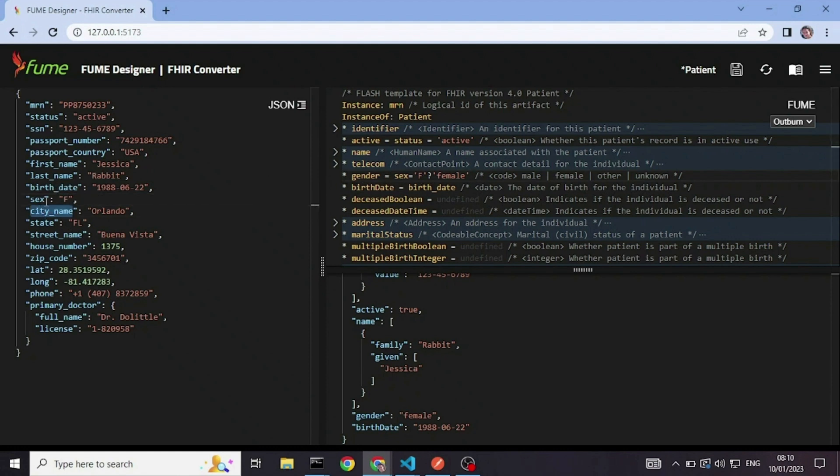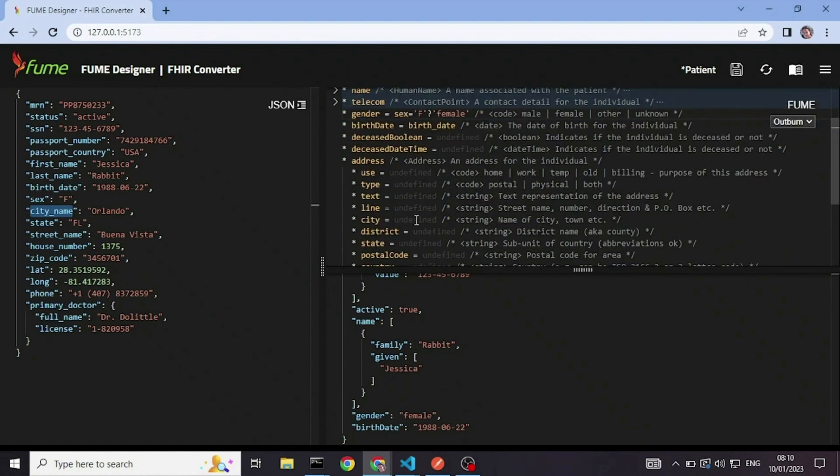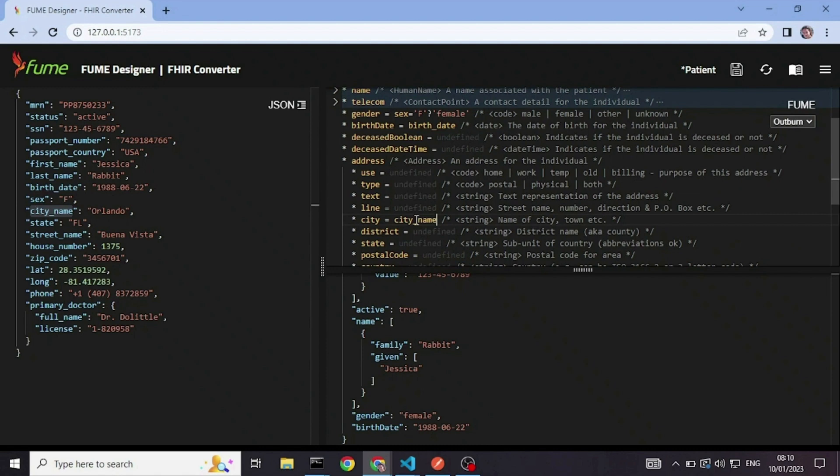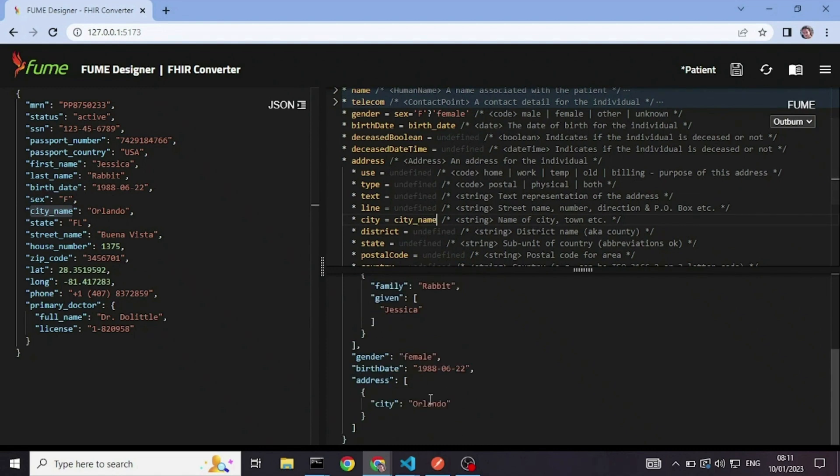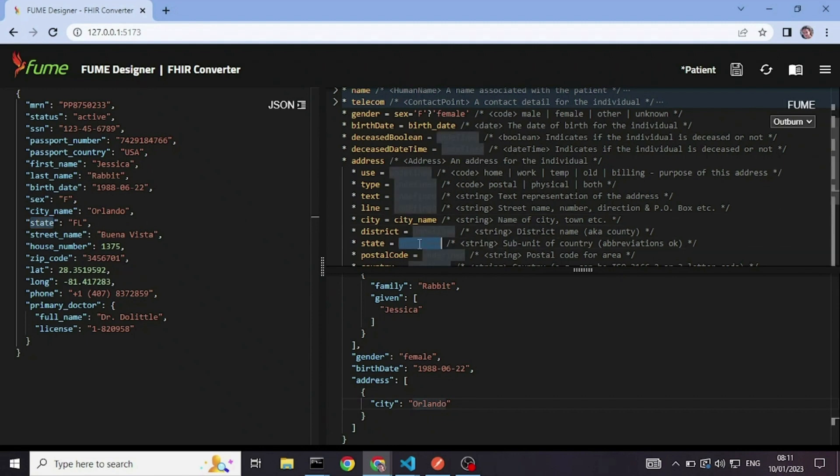I have a city name, which goes into address city. And as you can see, again, the address is an array. And the value of the city name is inside the city element. I'll take the state right here.